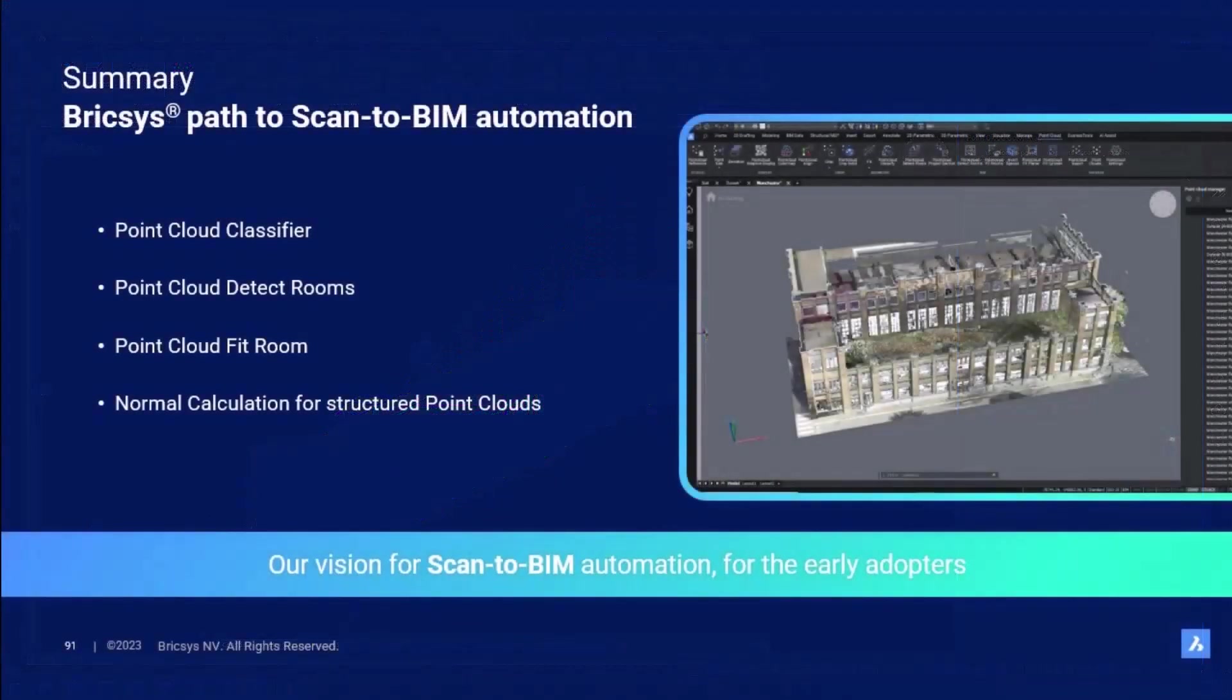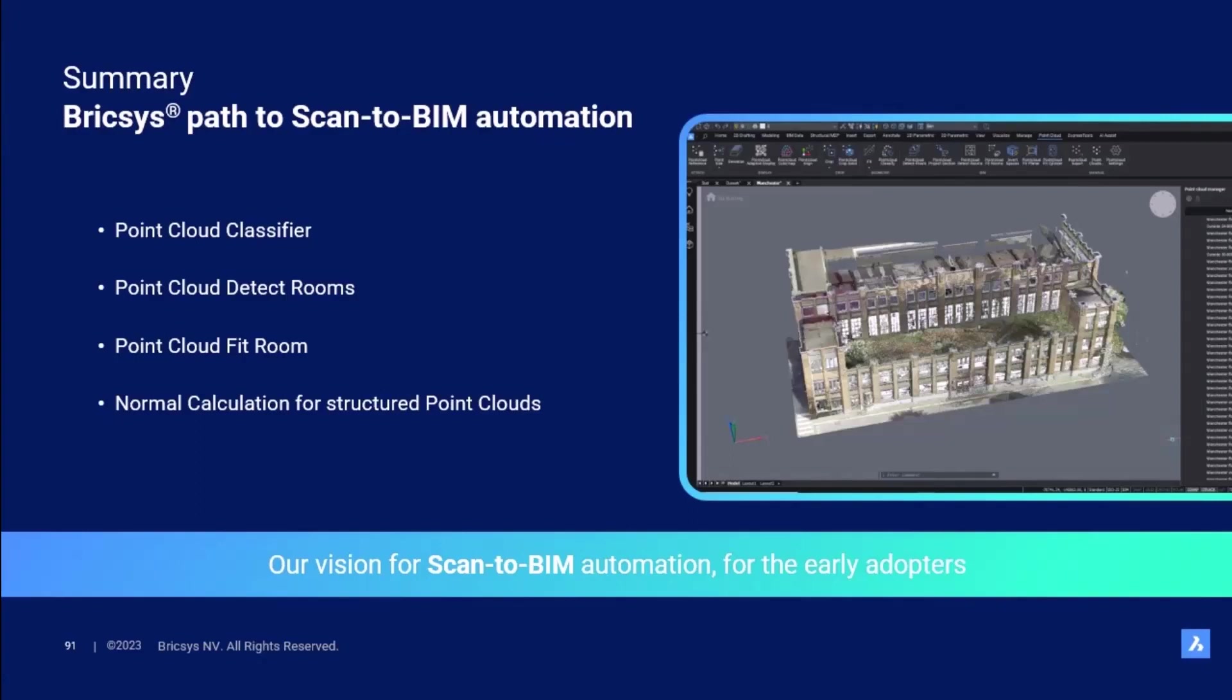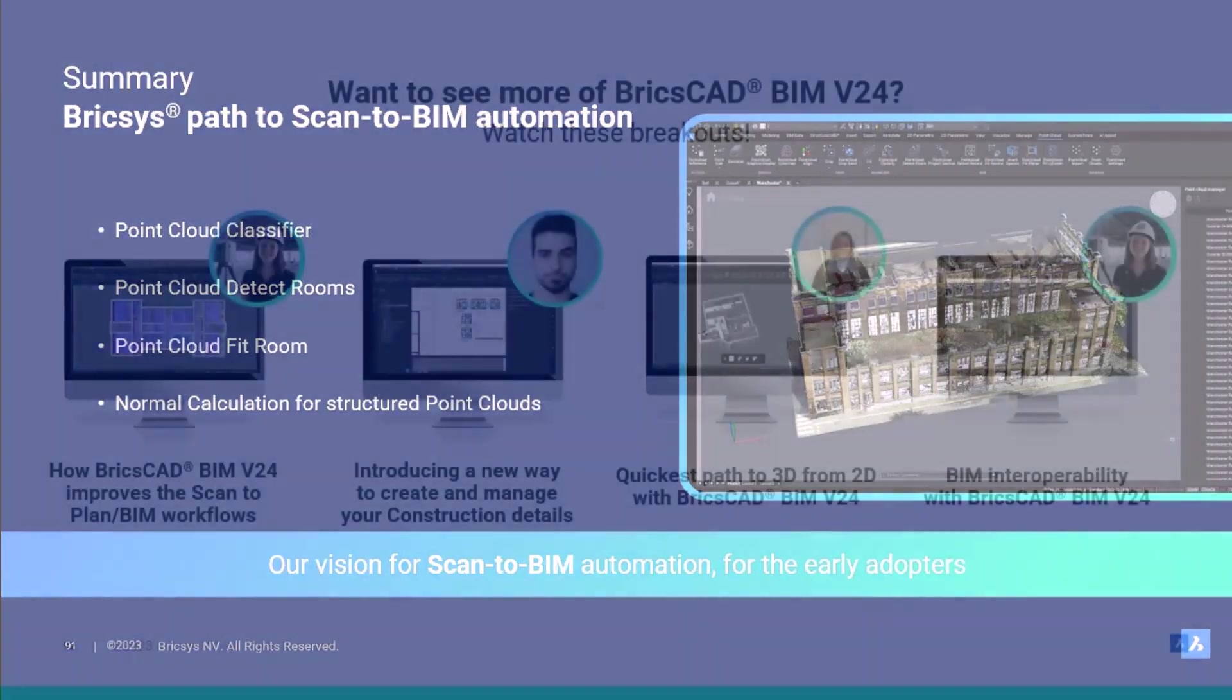To summarize, the BricsCAD path to scan to BIM automation includes the new point cloud classifier, a tool that classifies the points of the point cloud. With point clouds detect rooms, we are able to detect the rooms that are inside the volume section and then use the fit room feature to create 3D solids that represent the room geometry. The calculation of the HSPC normals completes the list of the new V24 features that outline the vision for scan to BIM automation for the early adopters.